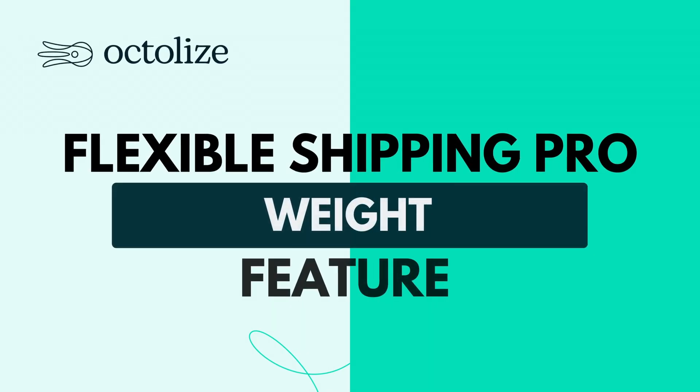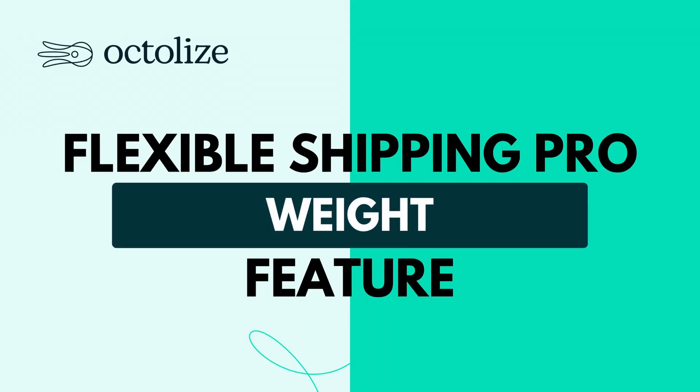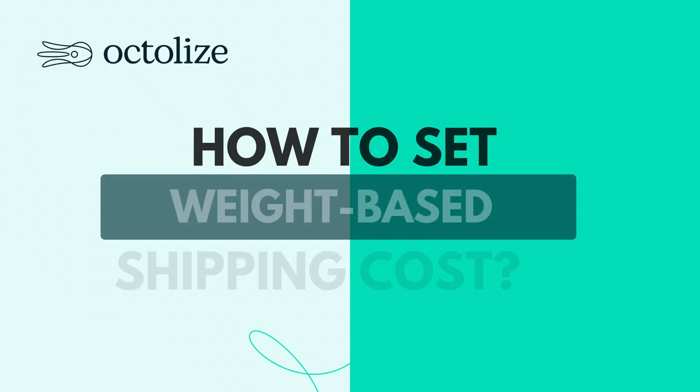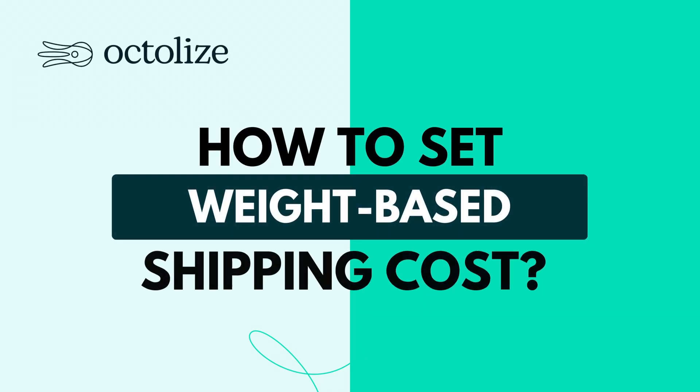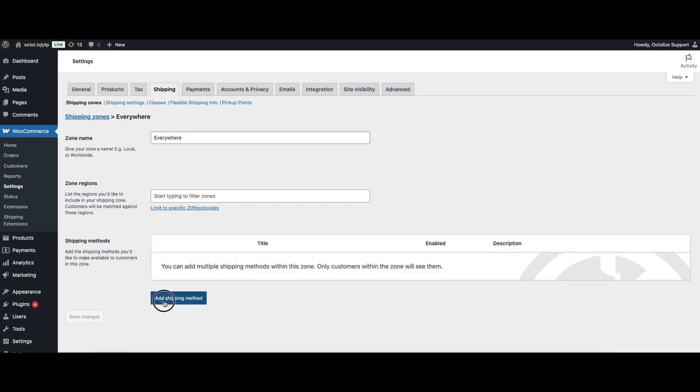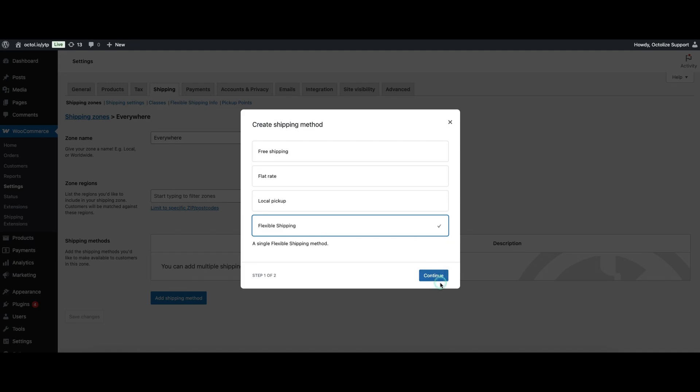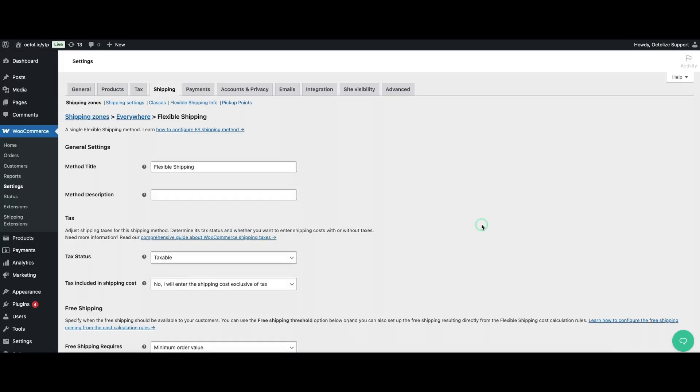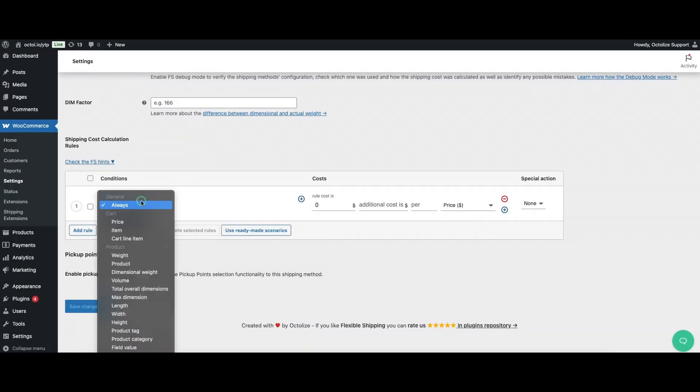Hello and welcome to another Flexible Shipping tutorial. Today, we're diving into weight-based shipping. How to Set Weight-Based Shipping Cost In Flexible Shipping, whether you're using the free version or Flexible Shipping Pro, you'll find a weight parameter in your shipping rules.